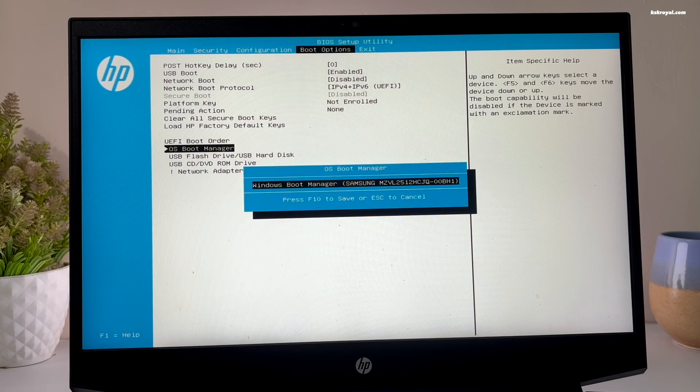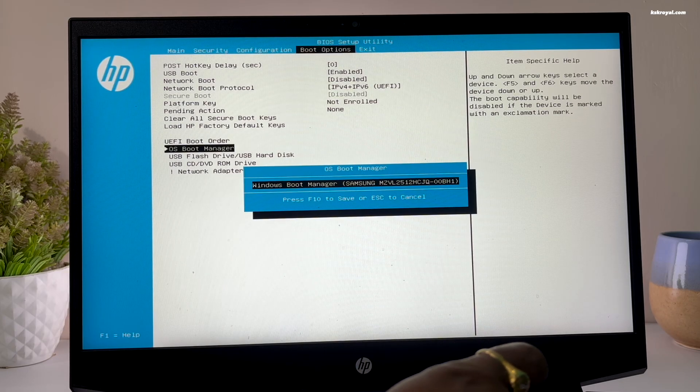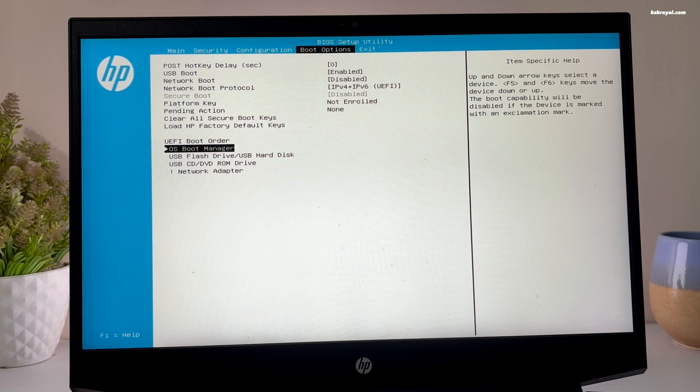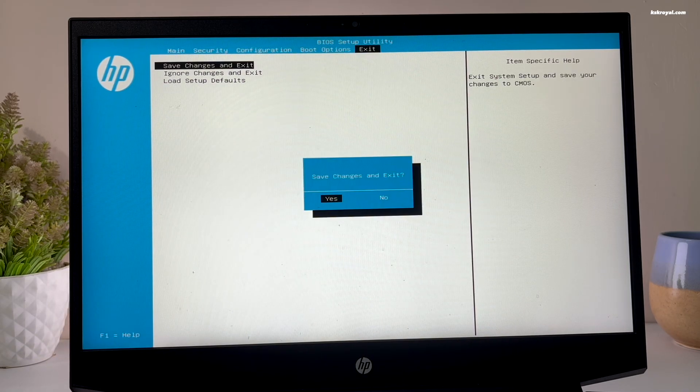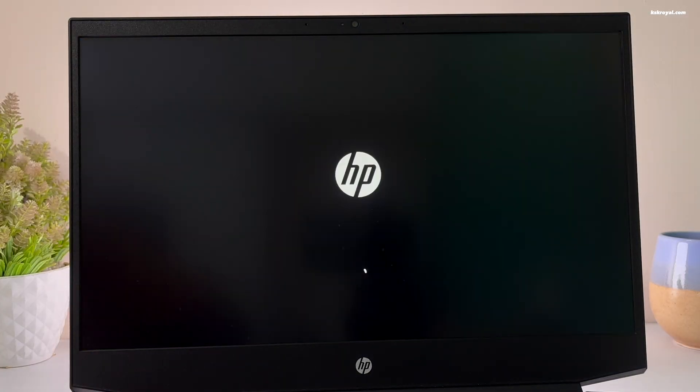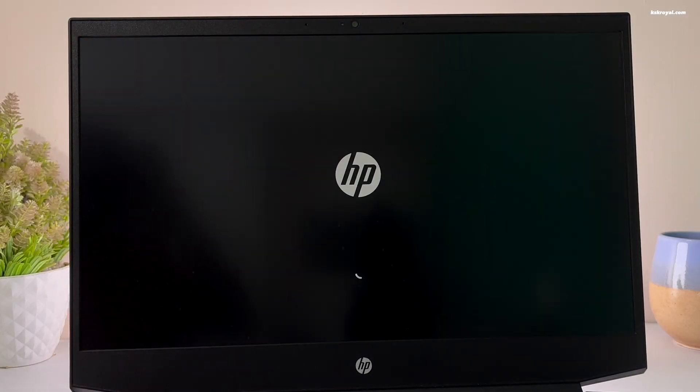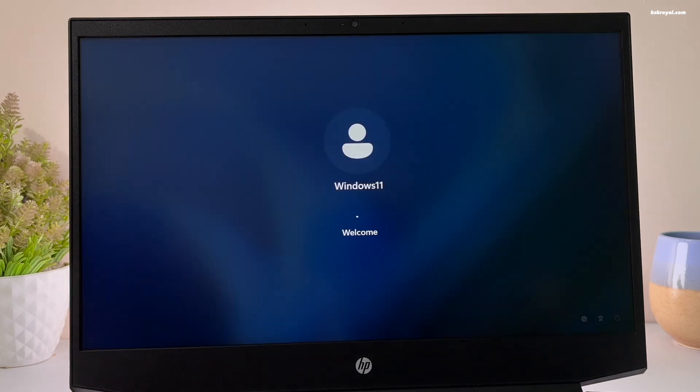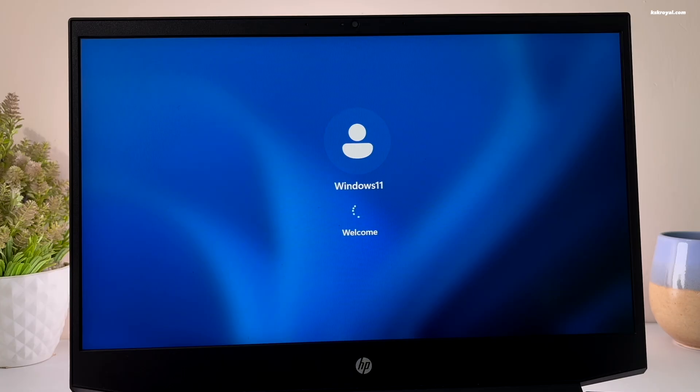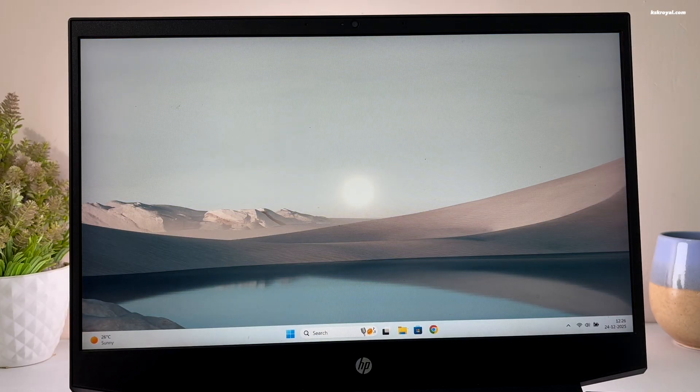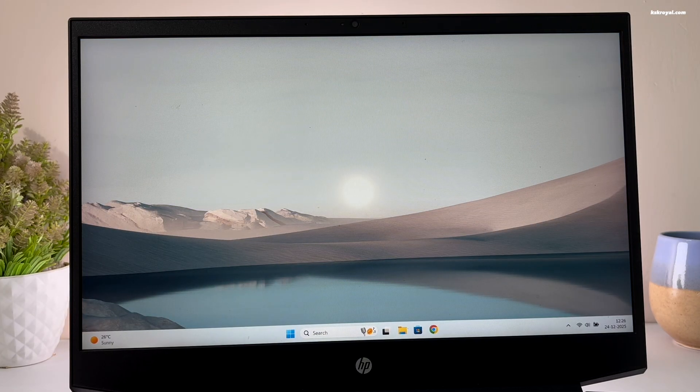And that's how you properly set up a dual boot on your Windows computer with Ubuntu. So let me know what you think about this in the comment section down below. If you have any questions or queries, do post them. Thank you so much for watching. This has been kskryo. I will see you in the next one.